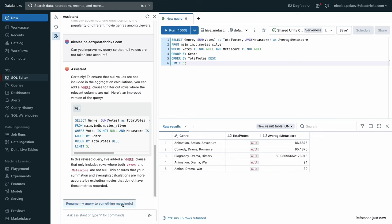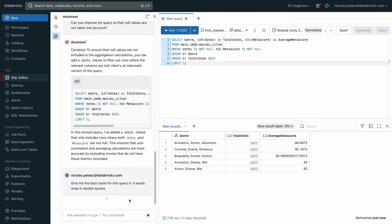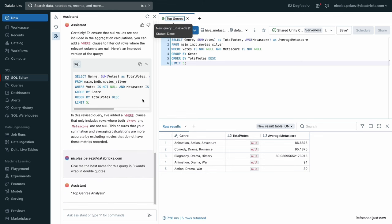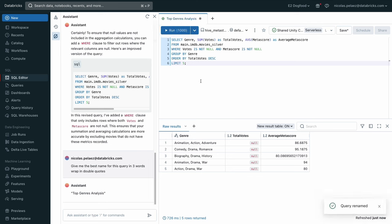We can even have the assistant help us rename our query to something that's a little more descriptive. And again, just super simple to the UI. We now have top genres analysis, the named query, and a nice little slice of something interesting.